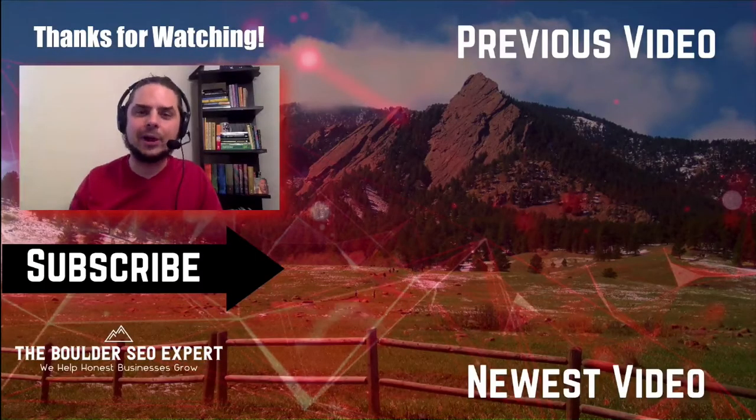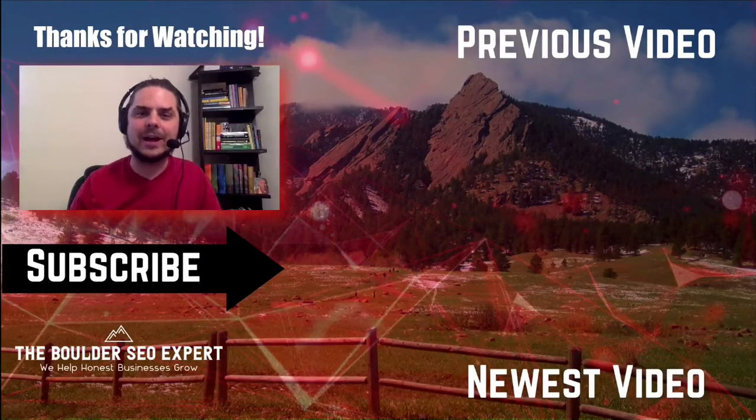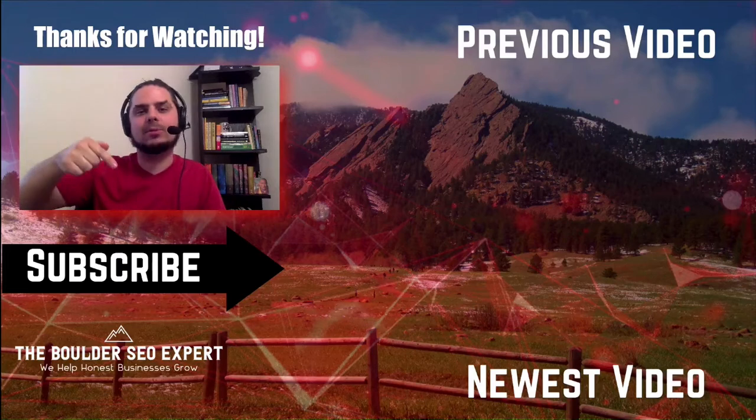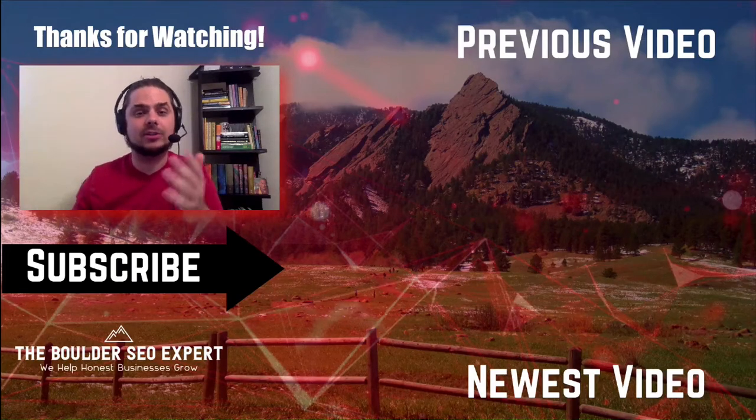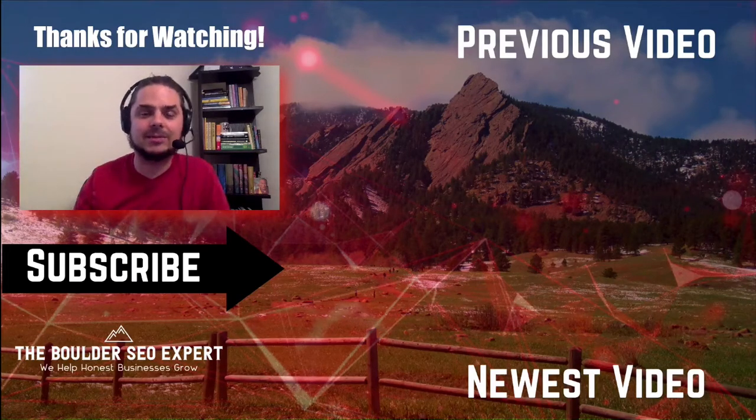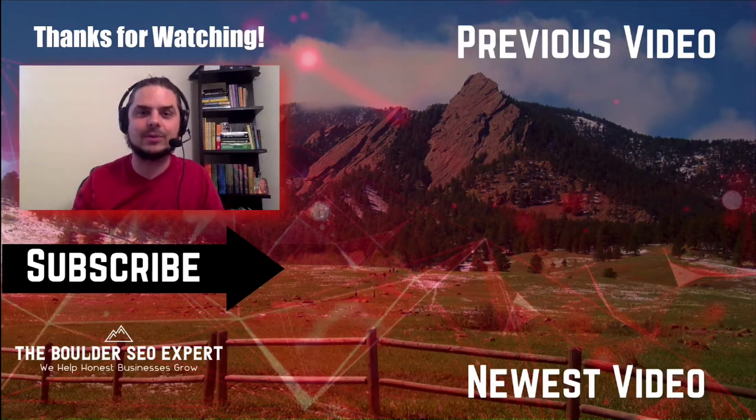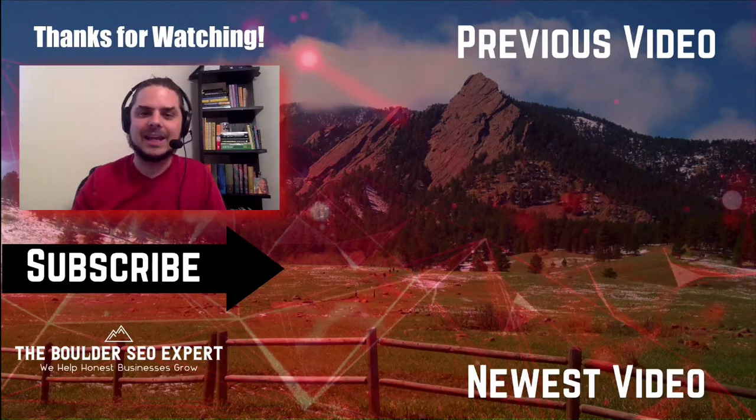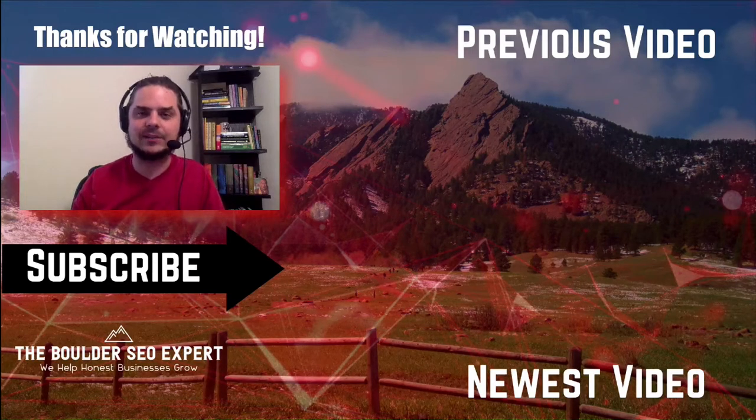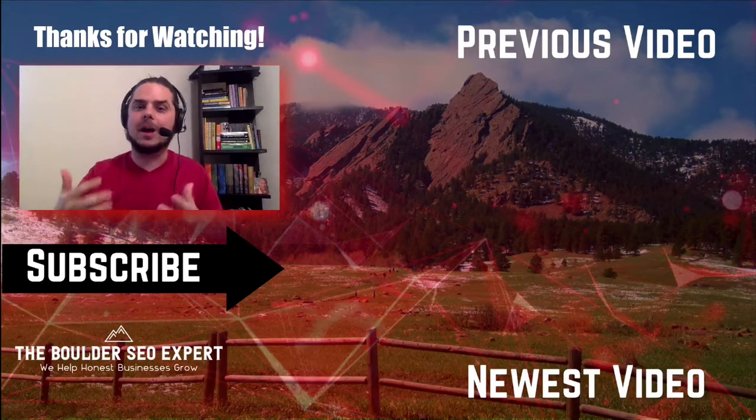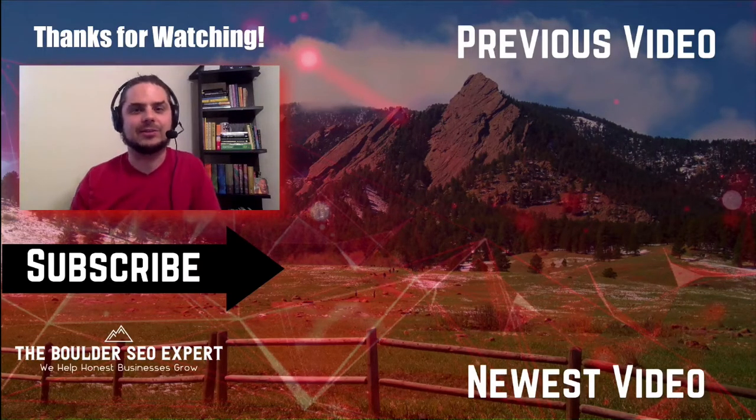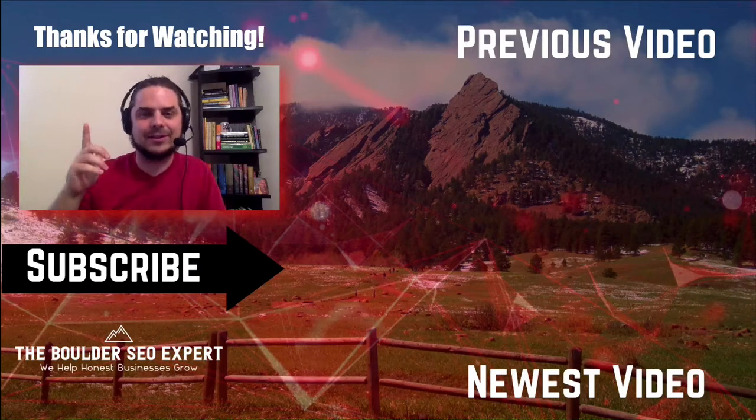Thanks for watching my video. If you got some value out of it, give it a thumbs up, comment below if you have any questions. I'll do my best to answer them as quick as possible, and then click that subscribe button if you want to get updates for all of our new upcoming content we're publishing every single day. I'll see you on the next video.